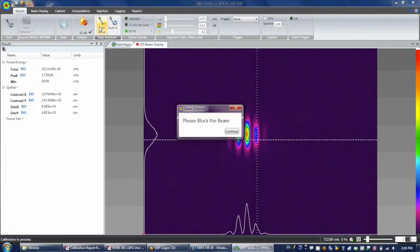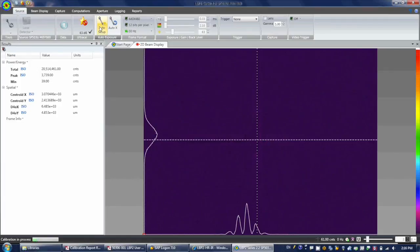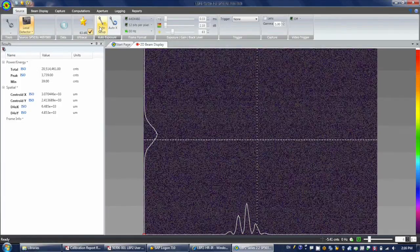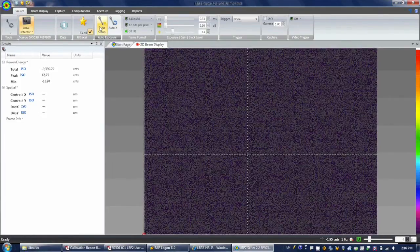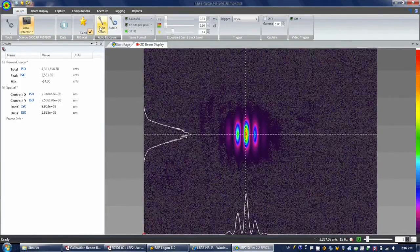First, we click on Auto X to find the optimal exposure and gain level for the laser beam. After that, click on Ultra Cal.